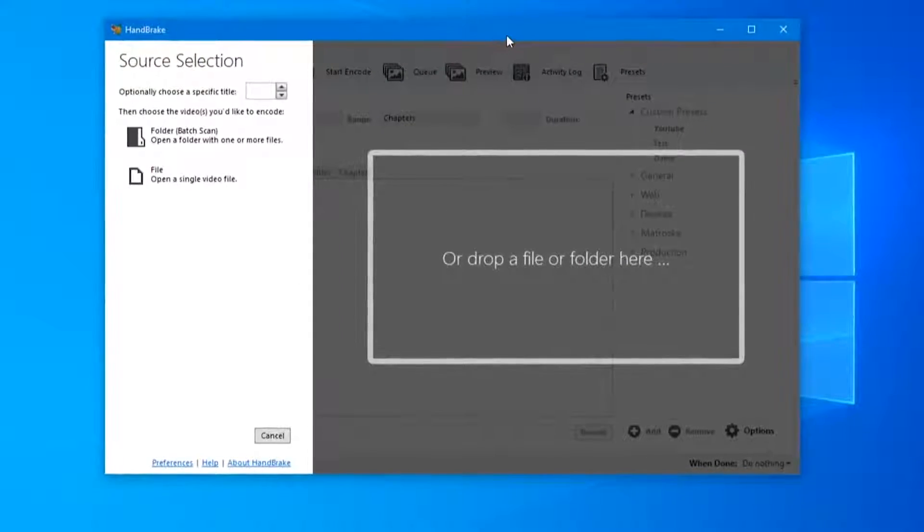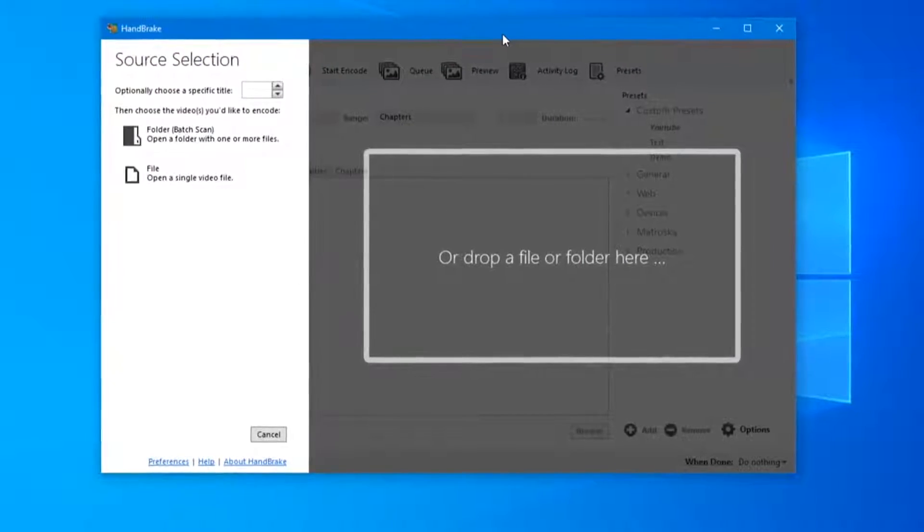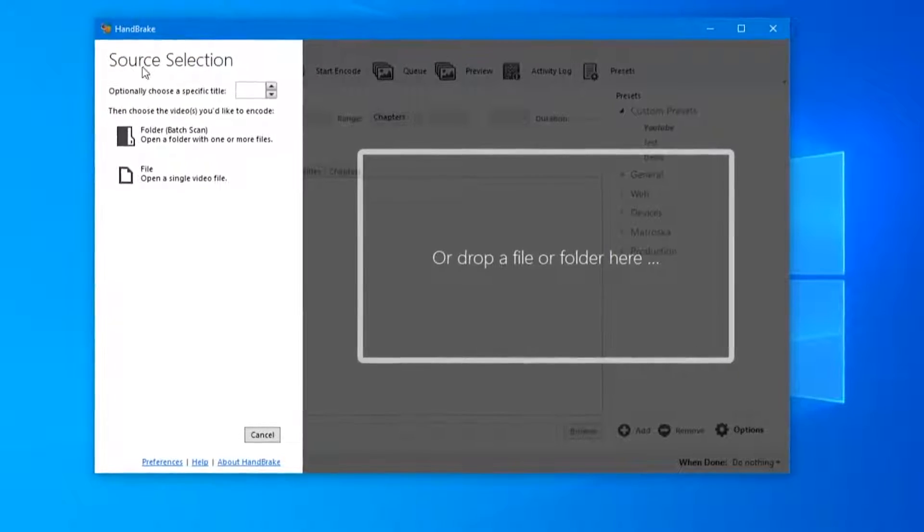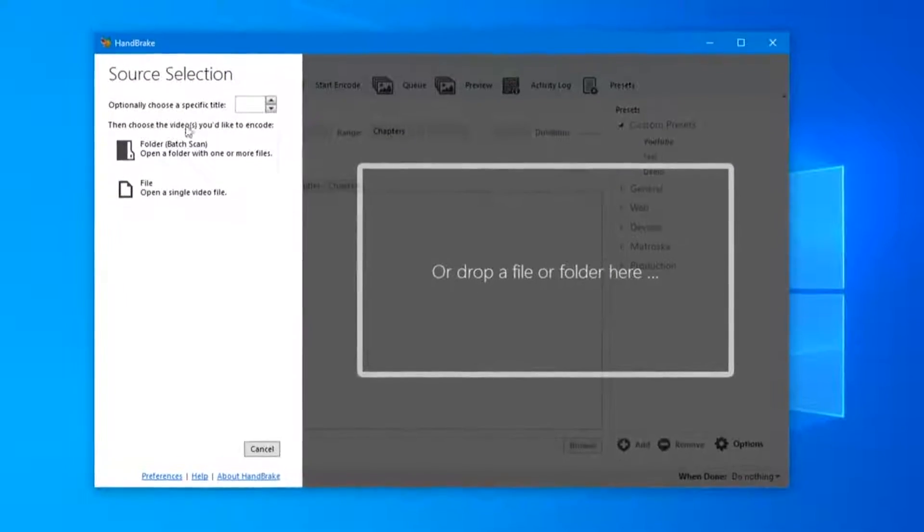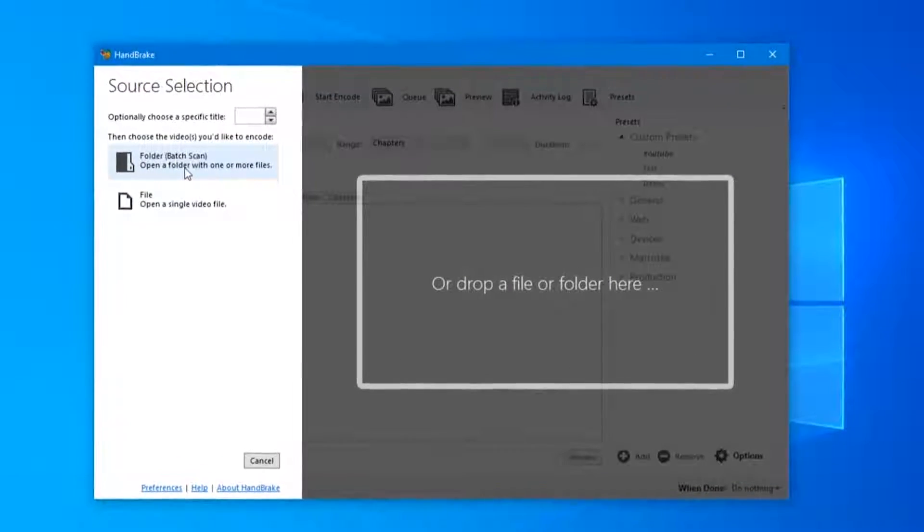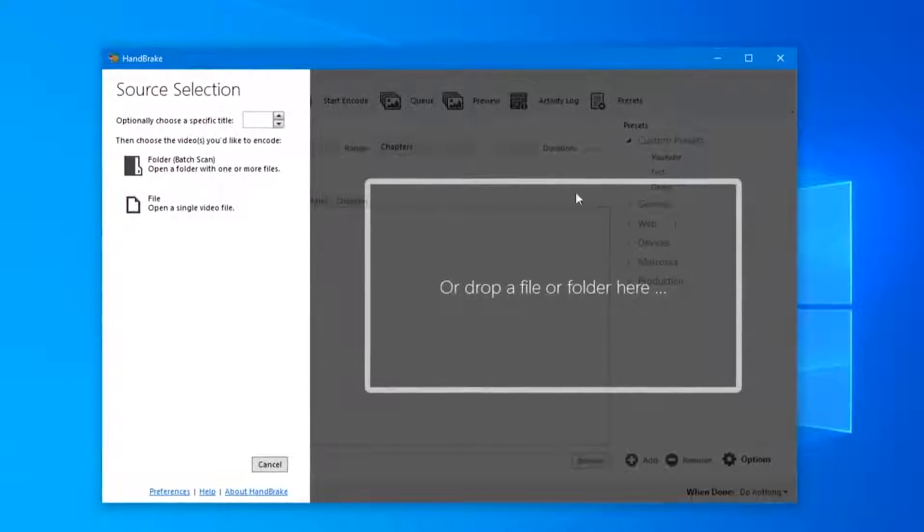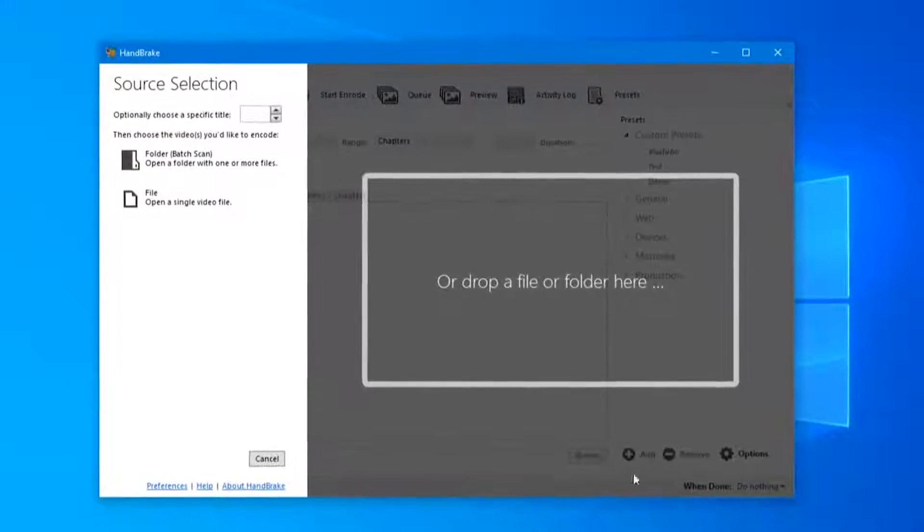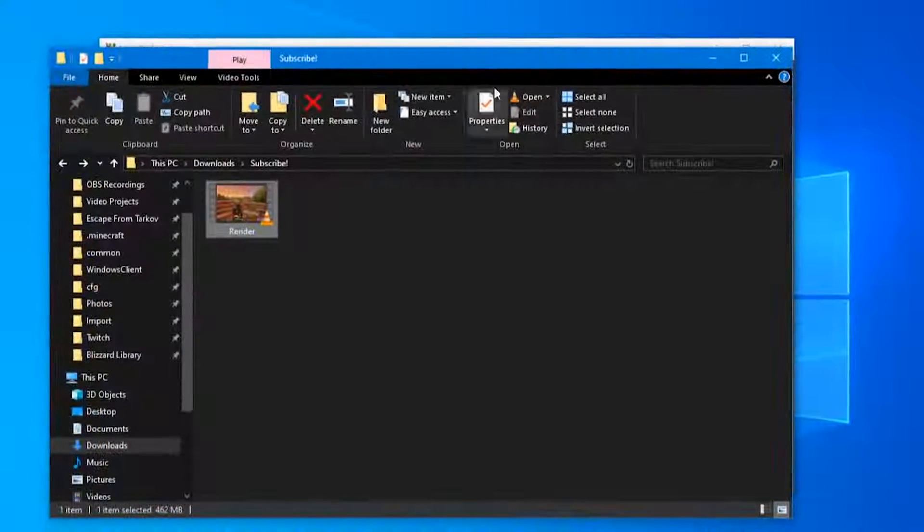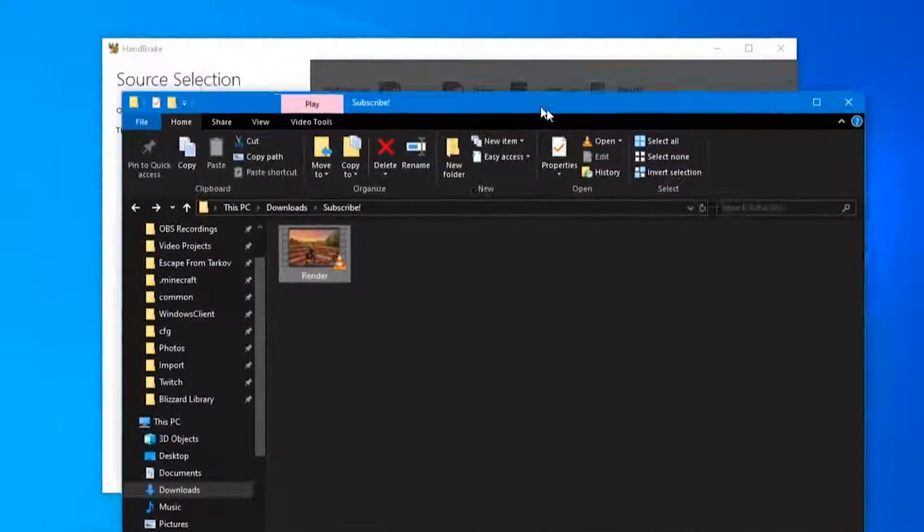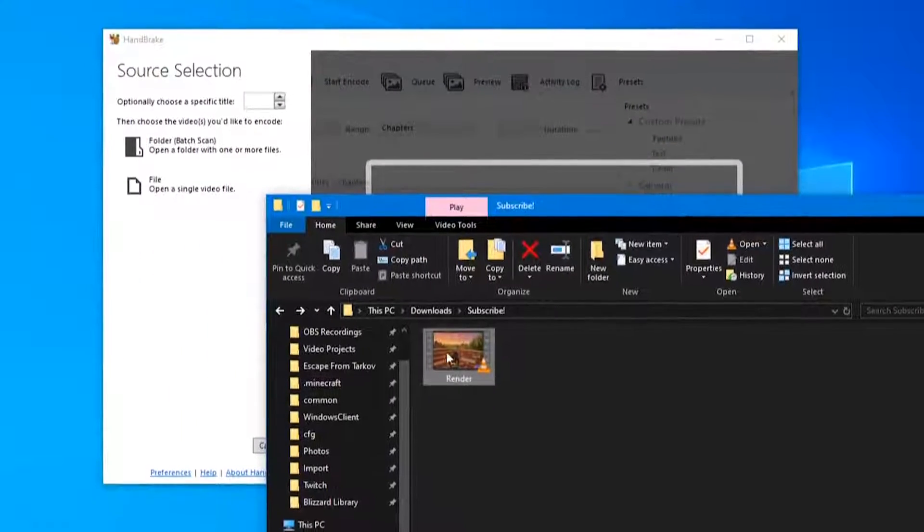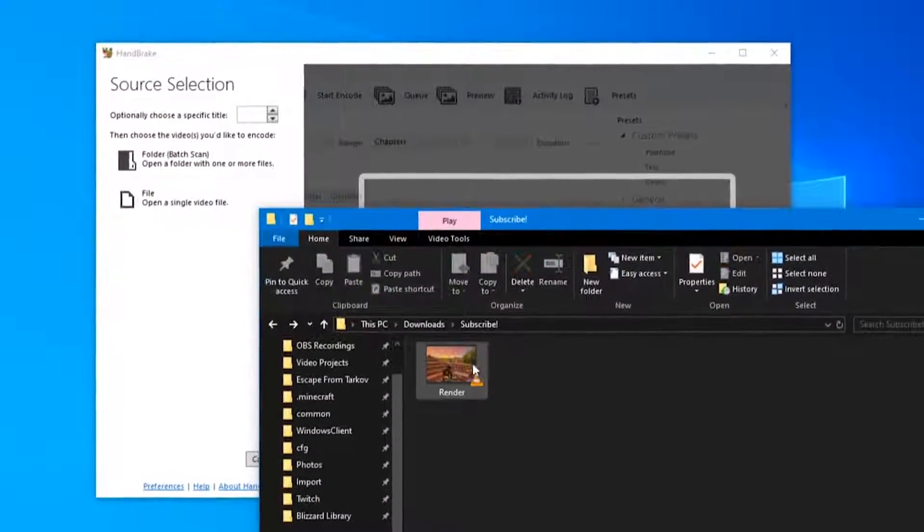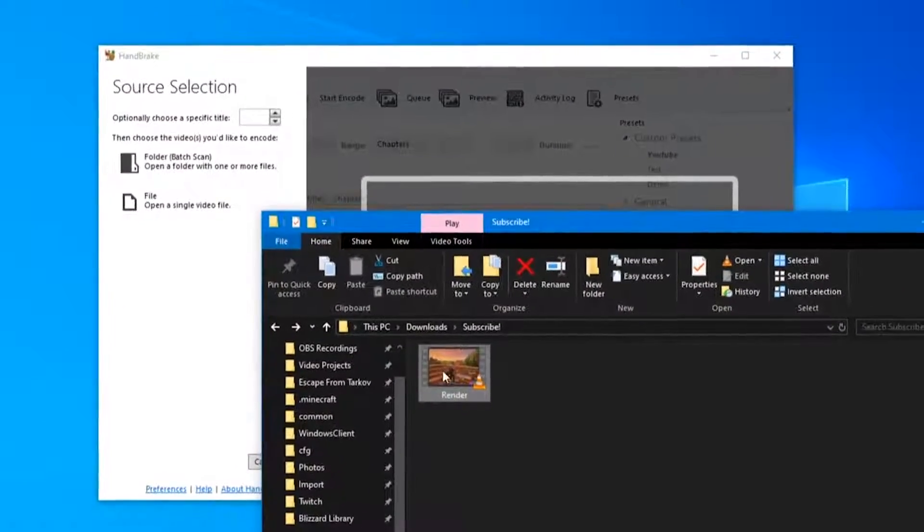The first thing you're going to see when you open up HandBrake is the source selection. You can open up a whole folder, a single file, or you can drop a file or folder here. So I have a video prepared here - this is a video from a few years ago on Fortnite.